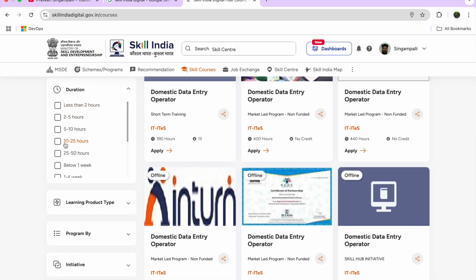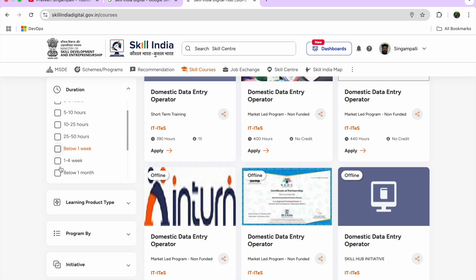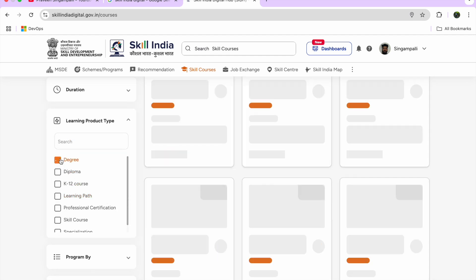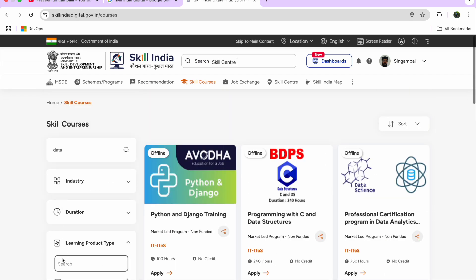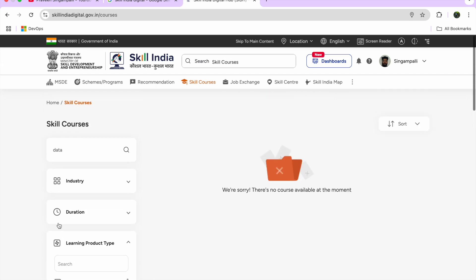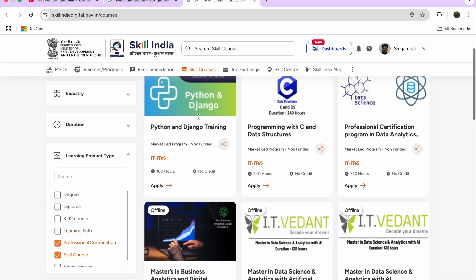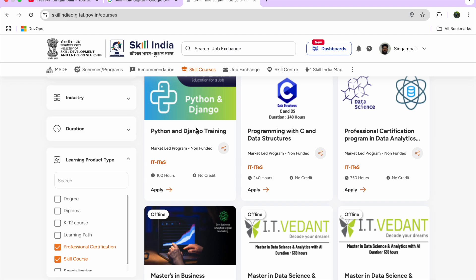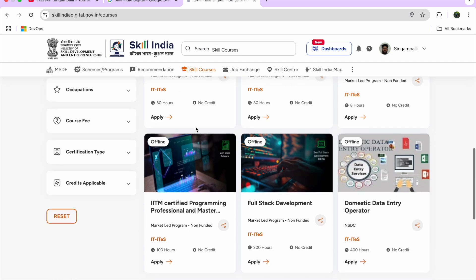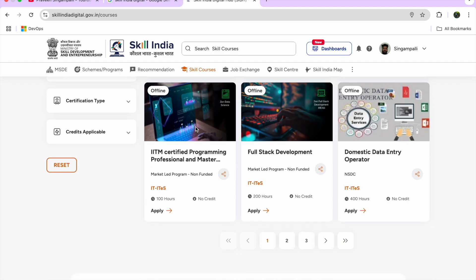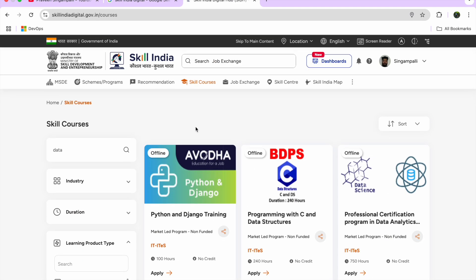You can also filter by duration — for example, below one week — and by learning product type: degree-based, diploma-based, or skills course-based. Skills courses will appear in this section. Currently, everything here appears to be institute-based offline training; online options seem to have been removed compared to before.